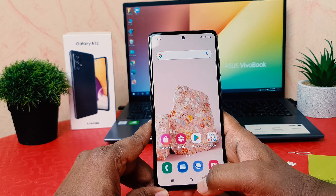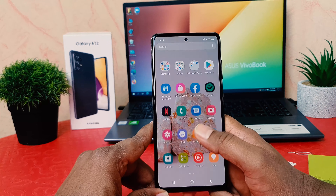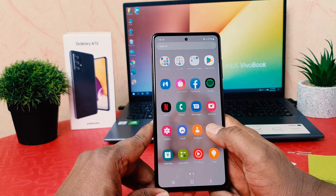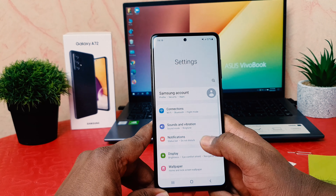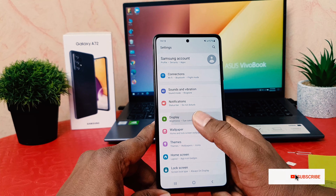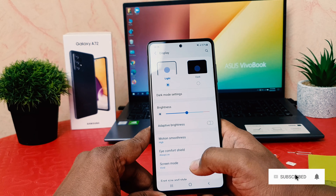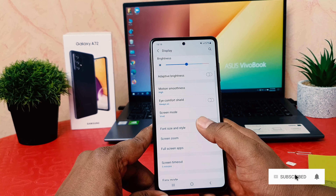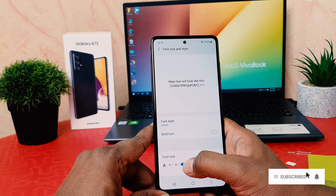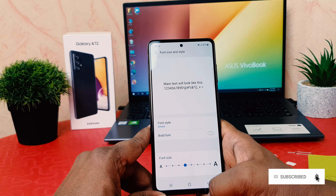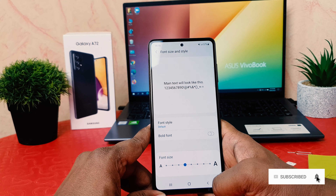So this is how you can easily change font size in your Samsung Galaxy A72. If you want to increase the font size also you can do the same — go to settings, then display, then click on font size and style, and increase the font size.